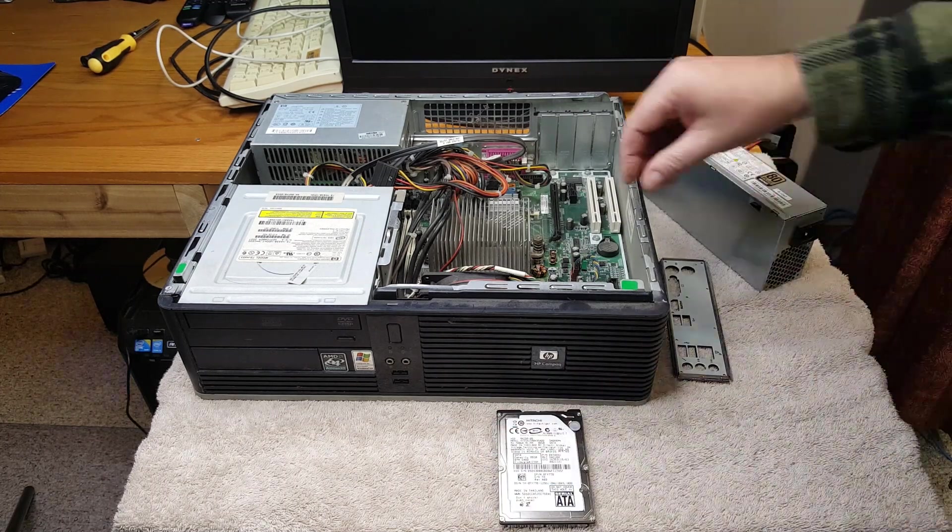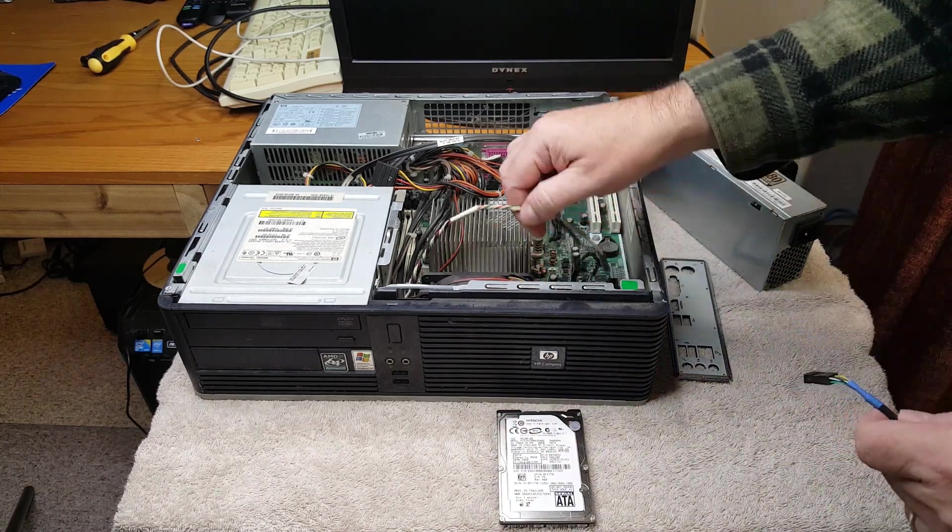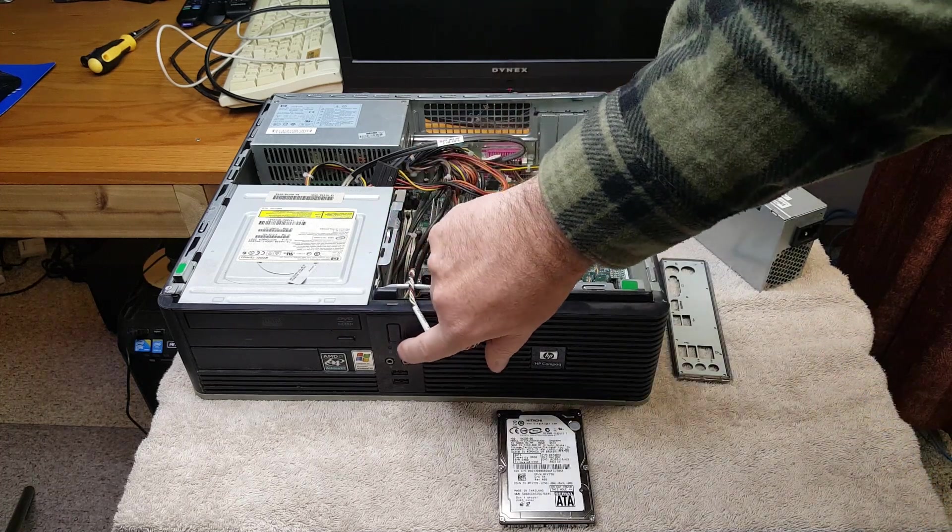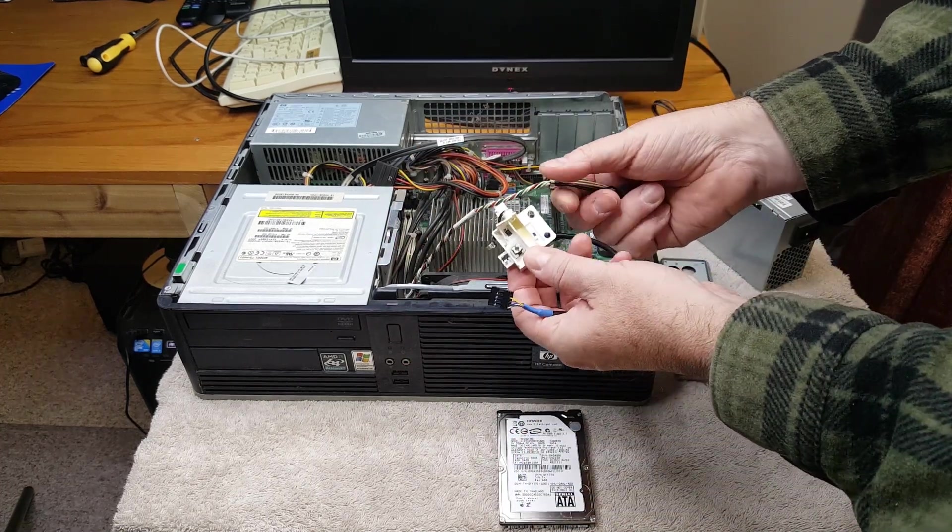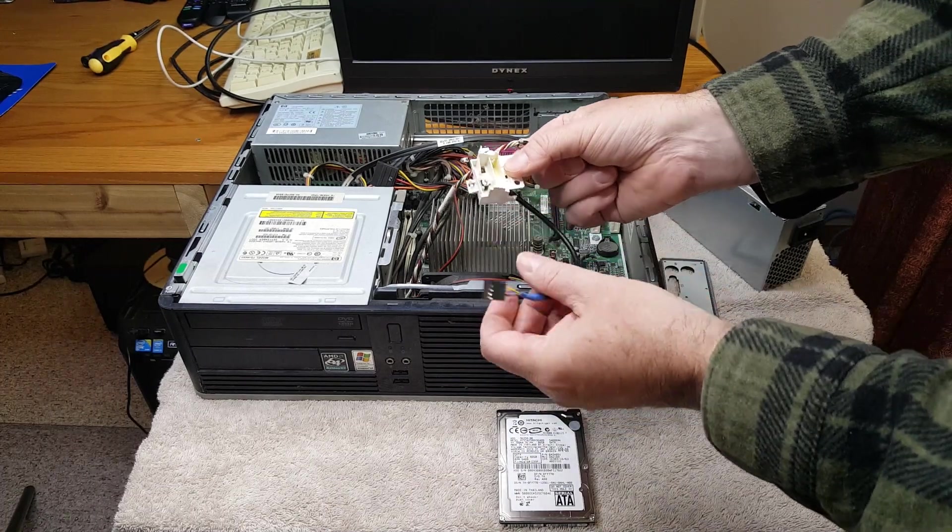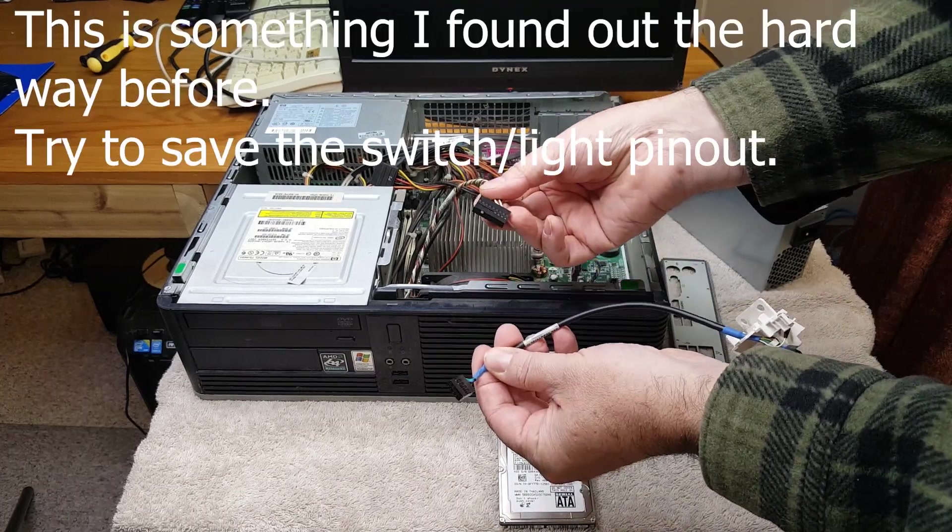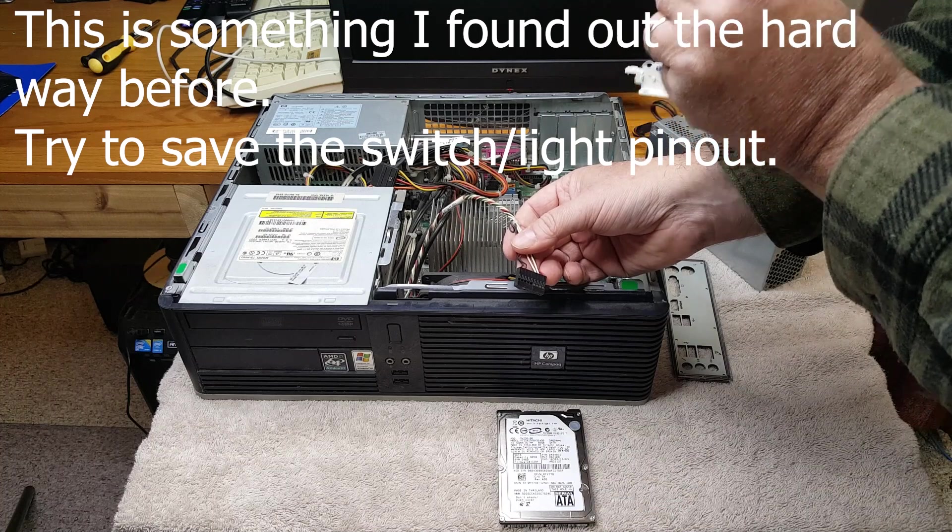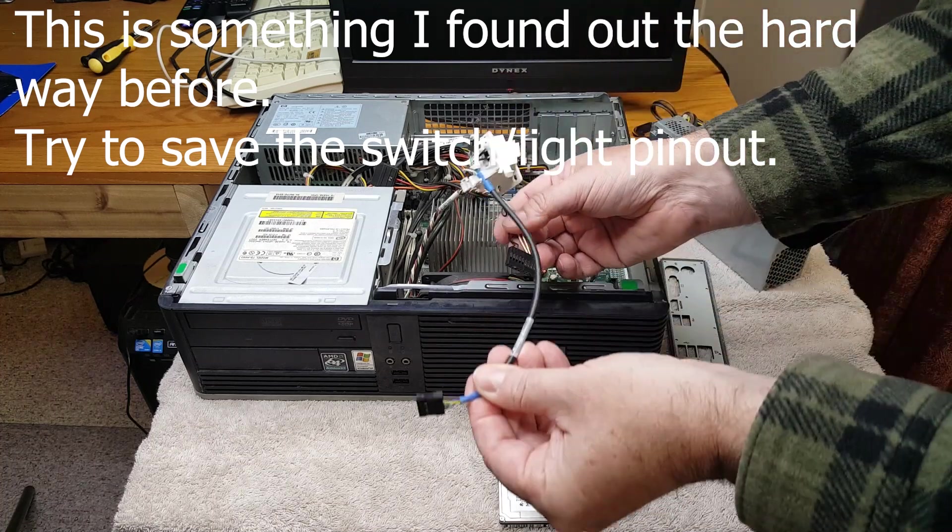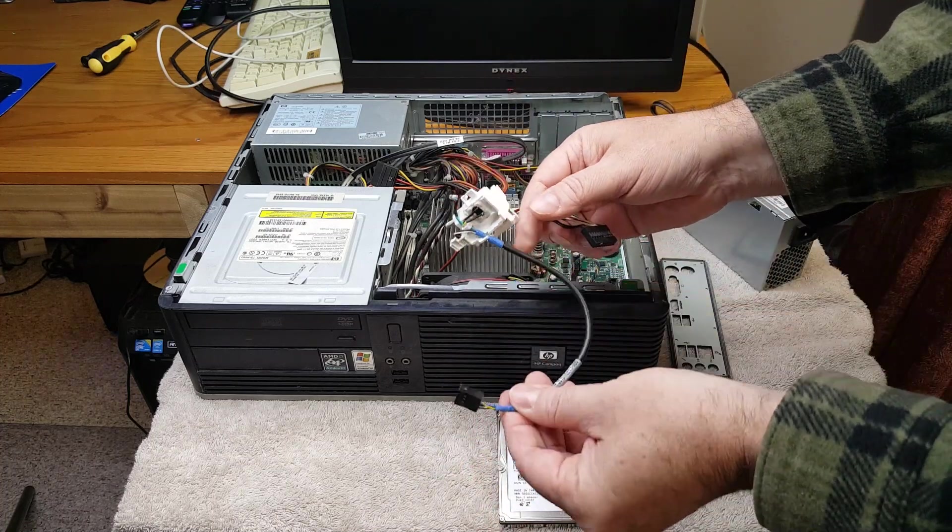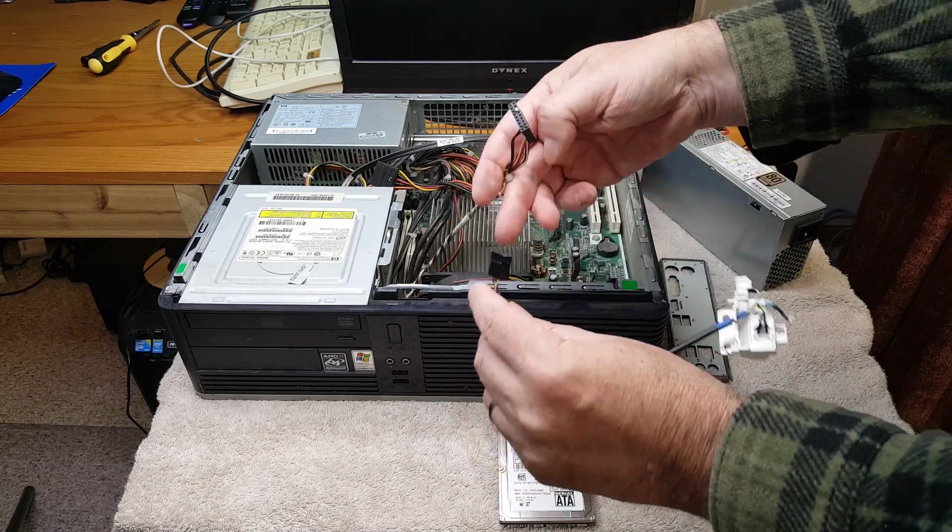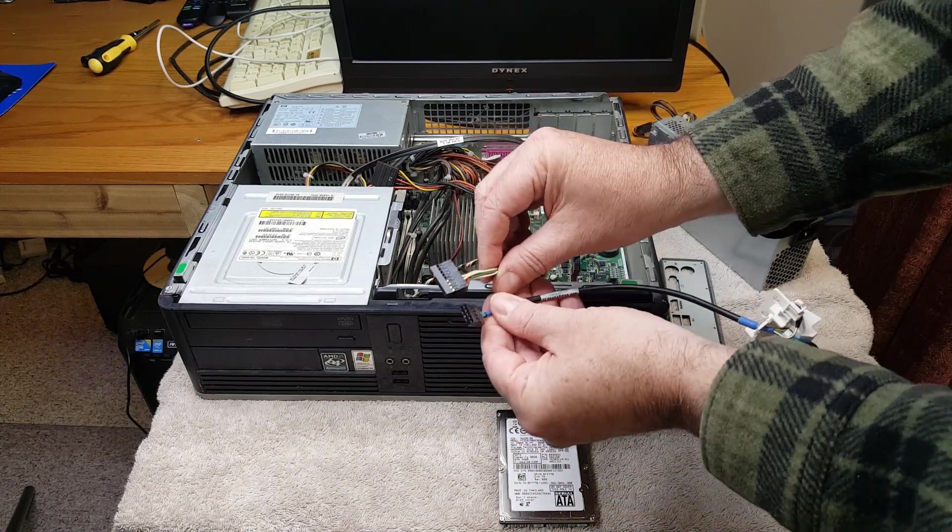I also, for the sake of using the power switch and the lights on the front of the chassis, I did take the switches and the lights off of the original computer. This motherboard did come out of a system that was fairly crushed, it was a Gateway.